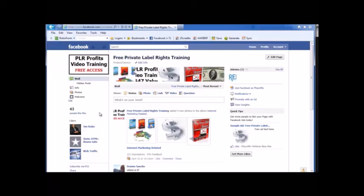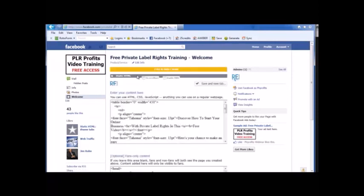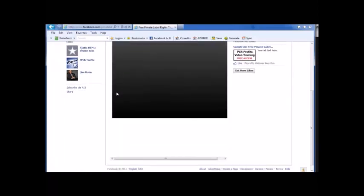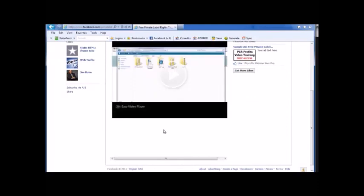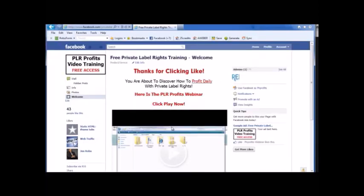Here I'm logged in as a different user to show you a fan page I made a while back. I actually made some sales from this — just by getting a few people on this fan page promoting a free webinar. After the video, a link would pop up going to a private label rights package on ClickBank. I made about $200 or $300 just from these 43 fans. Pretty cool.